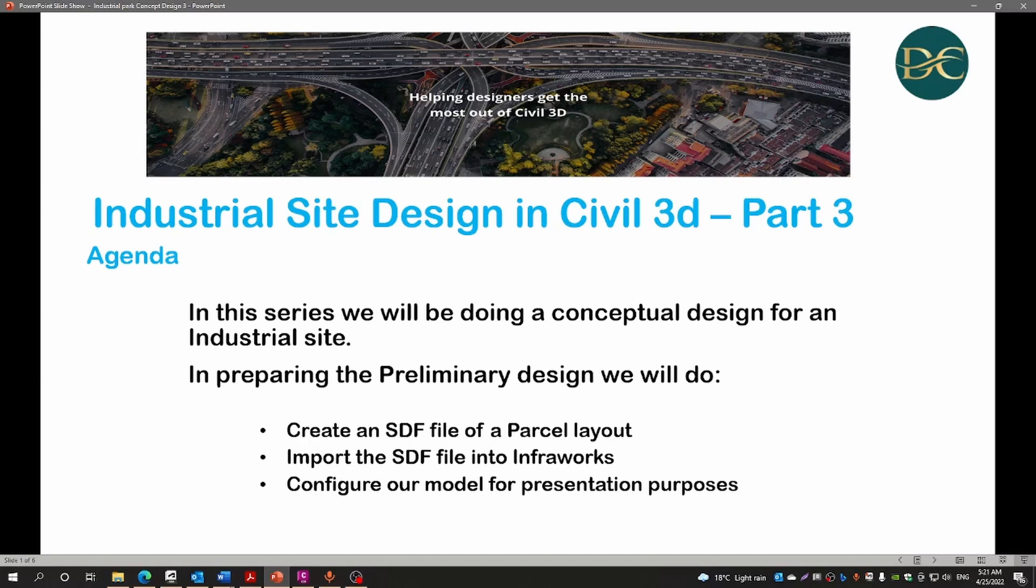In this series we'll be doing a conceptual design for an industrial park. In preparing this preliminary design we will create an SDF file of the parcel layout. We will import the SDF file into InfraWorks, then we will configure our model for presentation purposes.